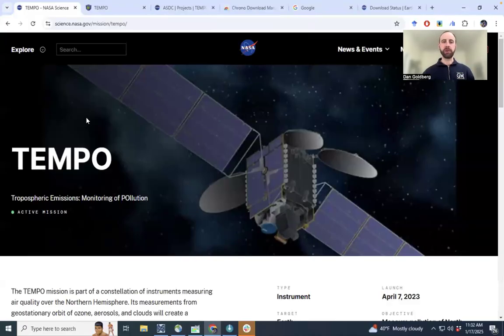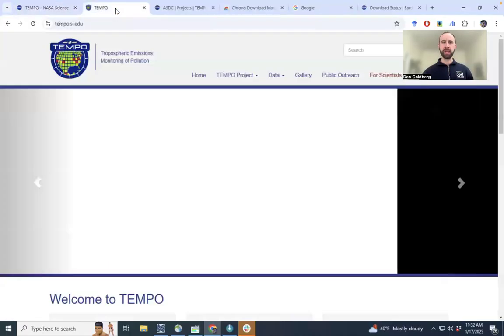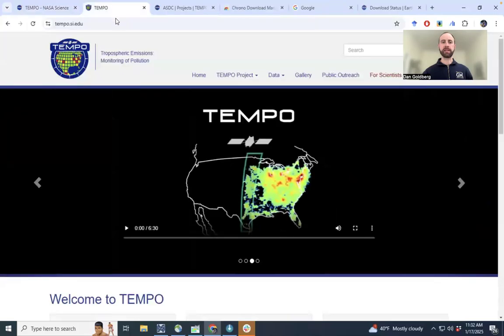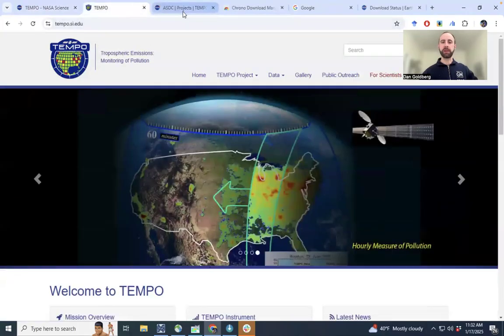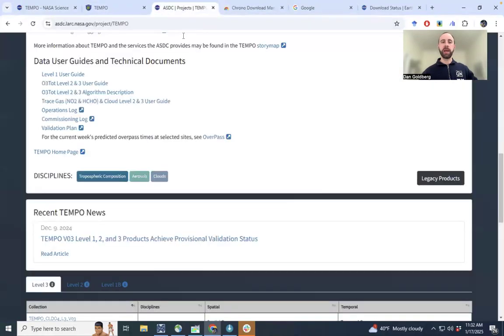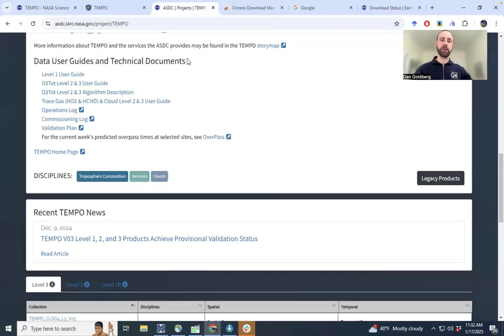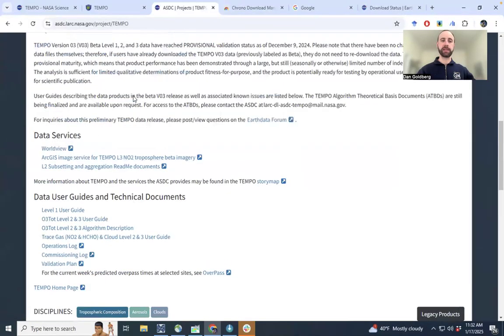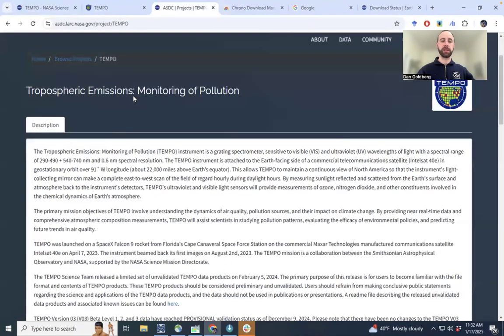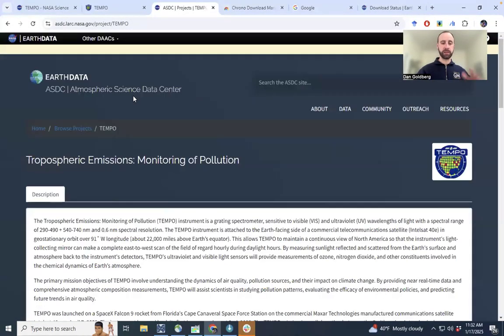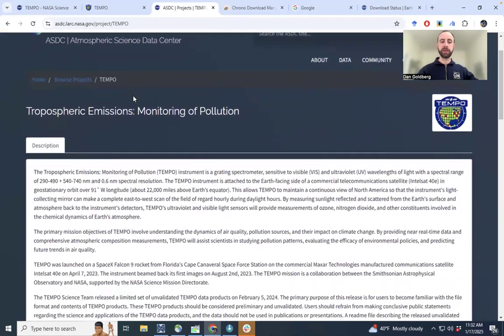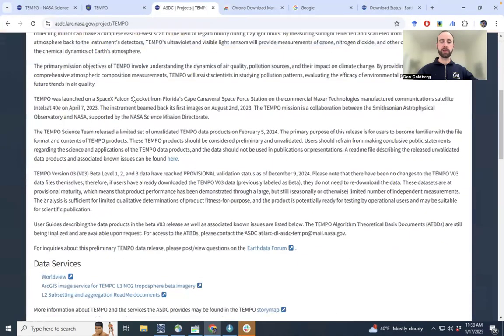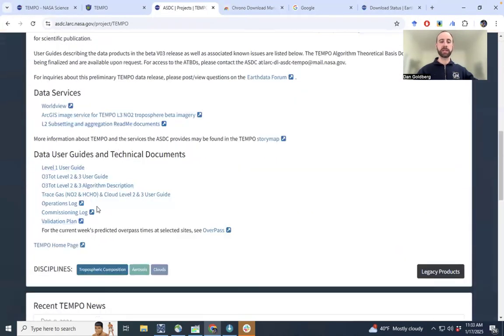Here's the NASA TEMPO mission page. Here's the NASA TEMPO Harvard-Smithsonian page. It has a lot of relevant information. And then this is the website that has all the hosting. It's the NASA ASDC website. It has some information about the instrument itself when it was launched, but also the user guides can be downloaded here at the bottom.